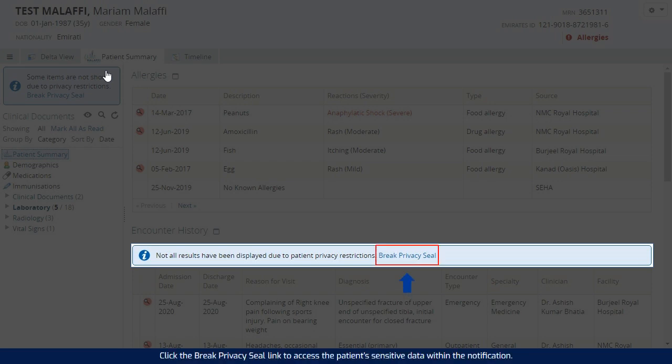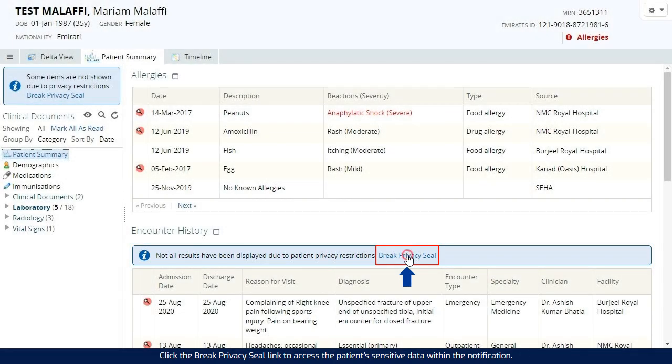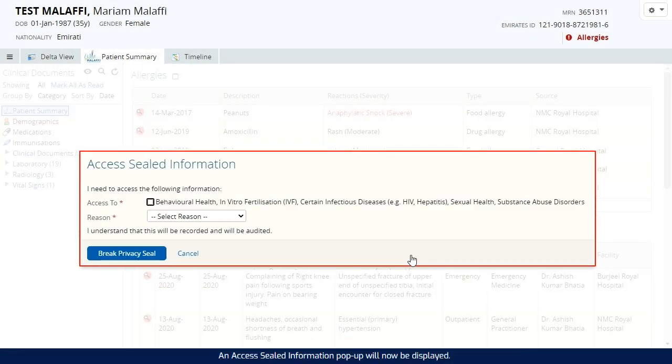Click the break privacy seal link to access the patient's sensitive data within the notification. An access sealed information pop-up will now be displayed.